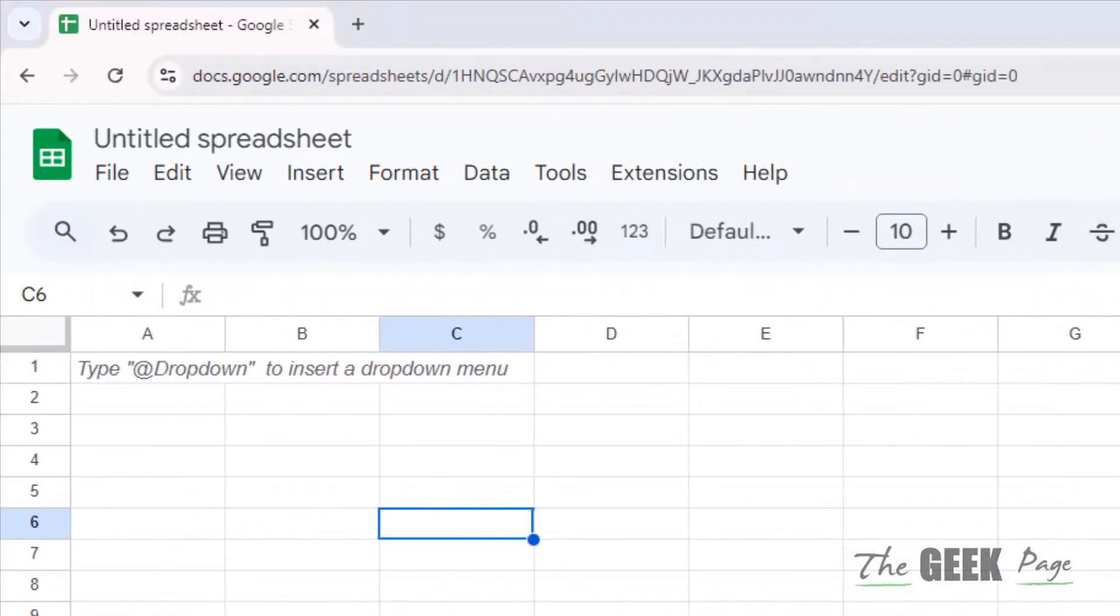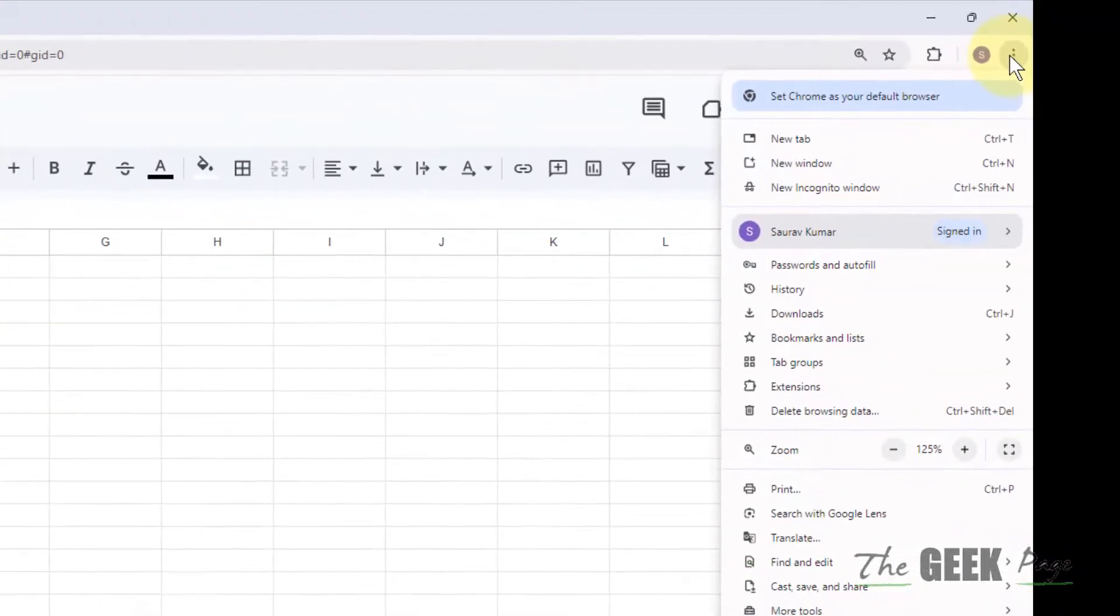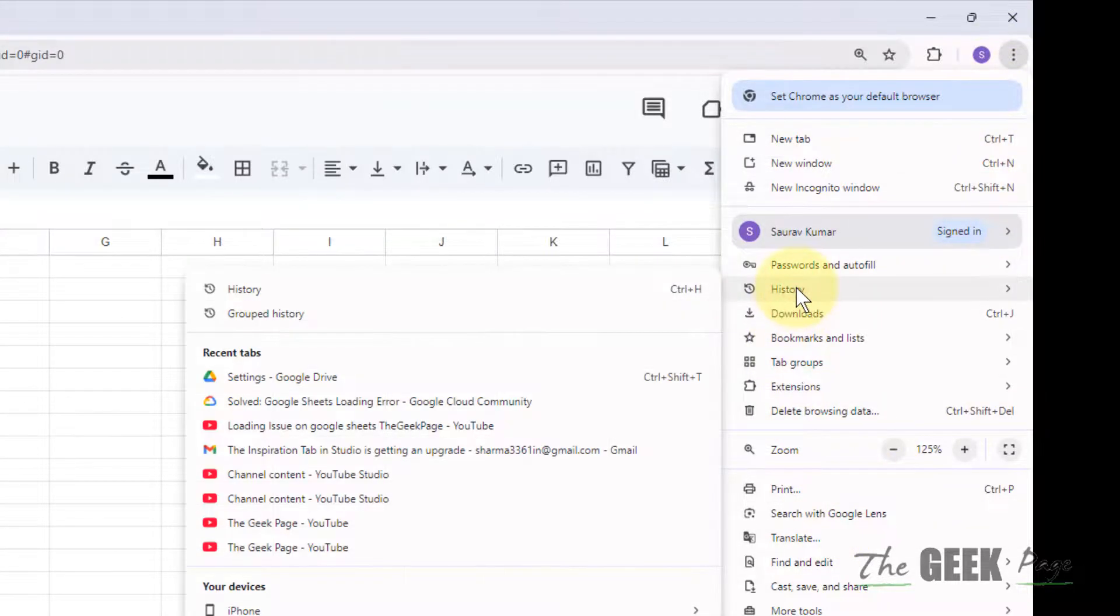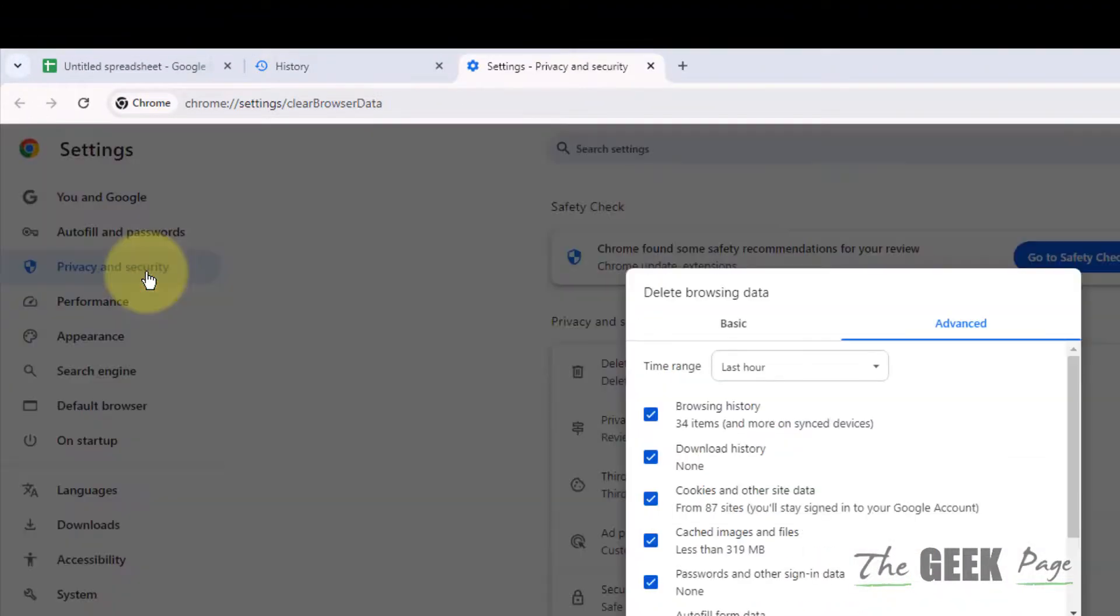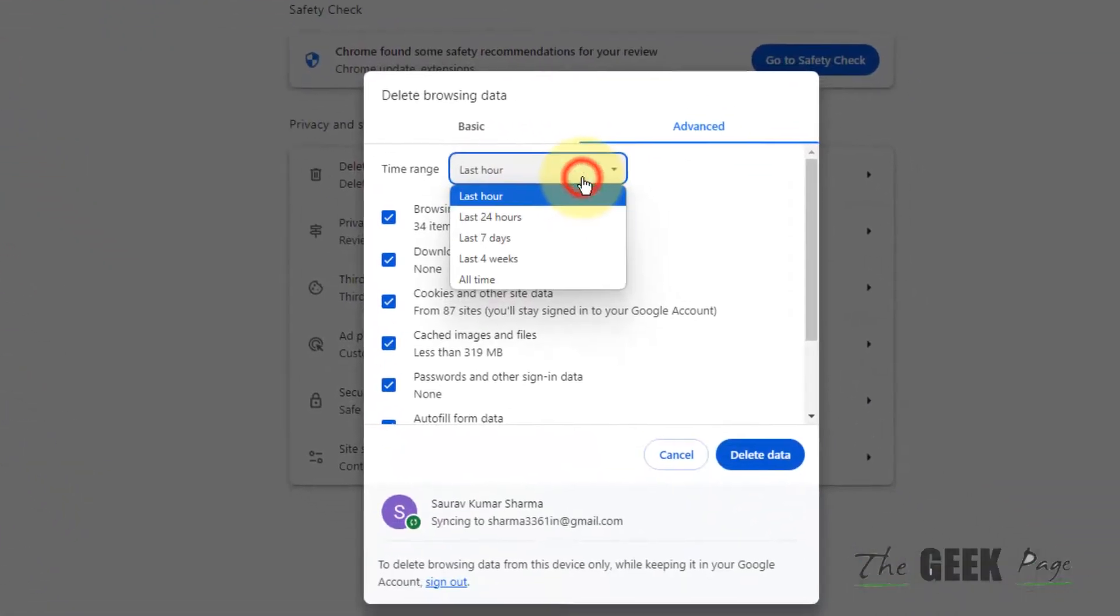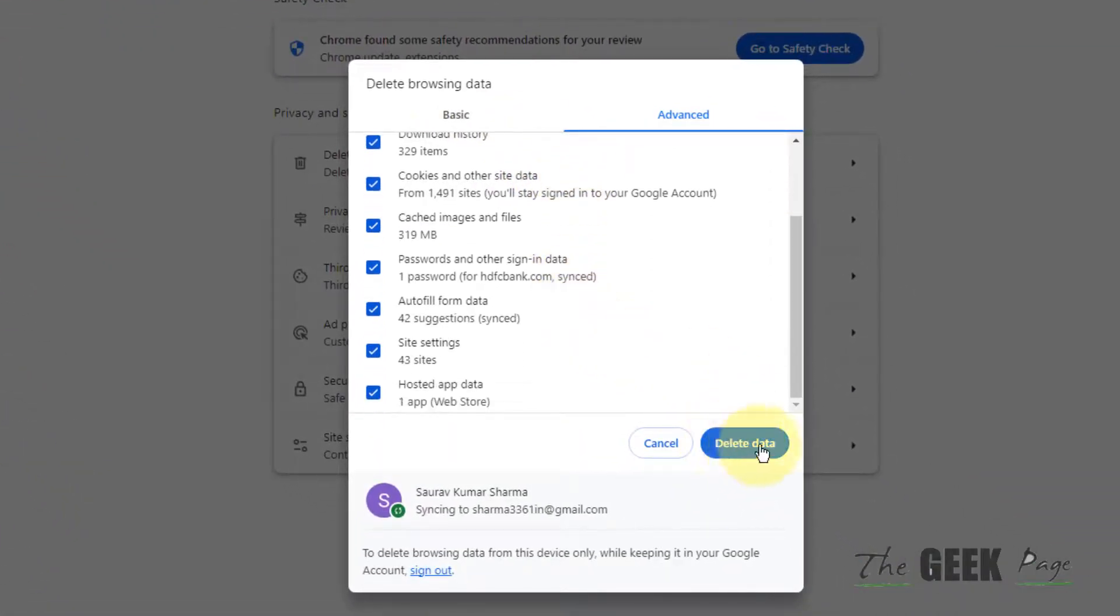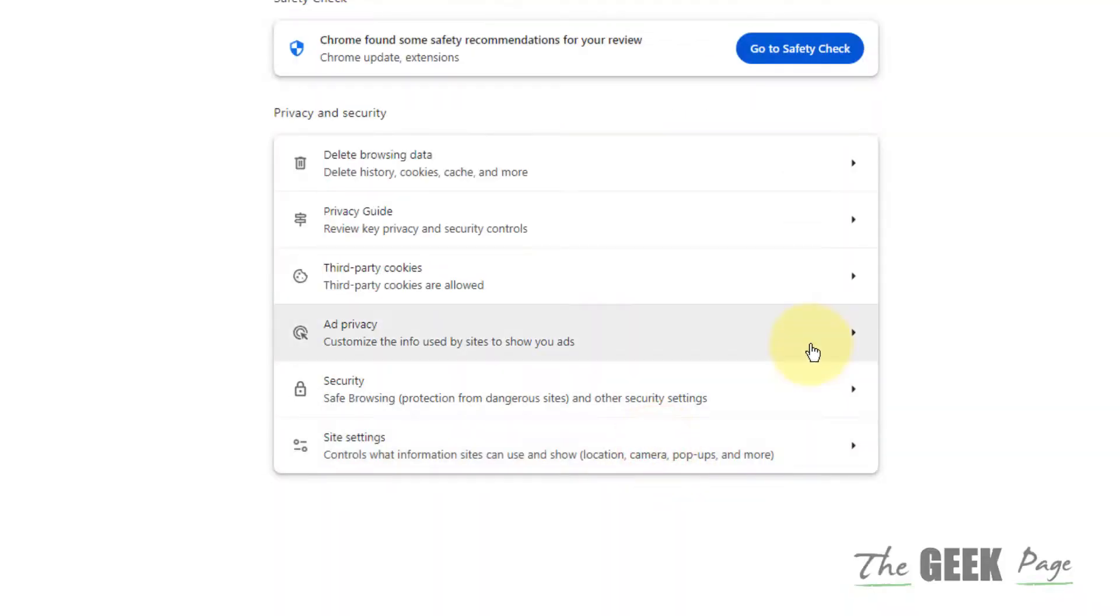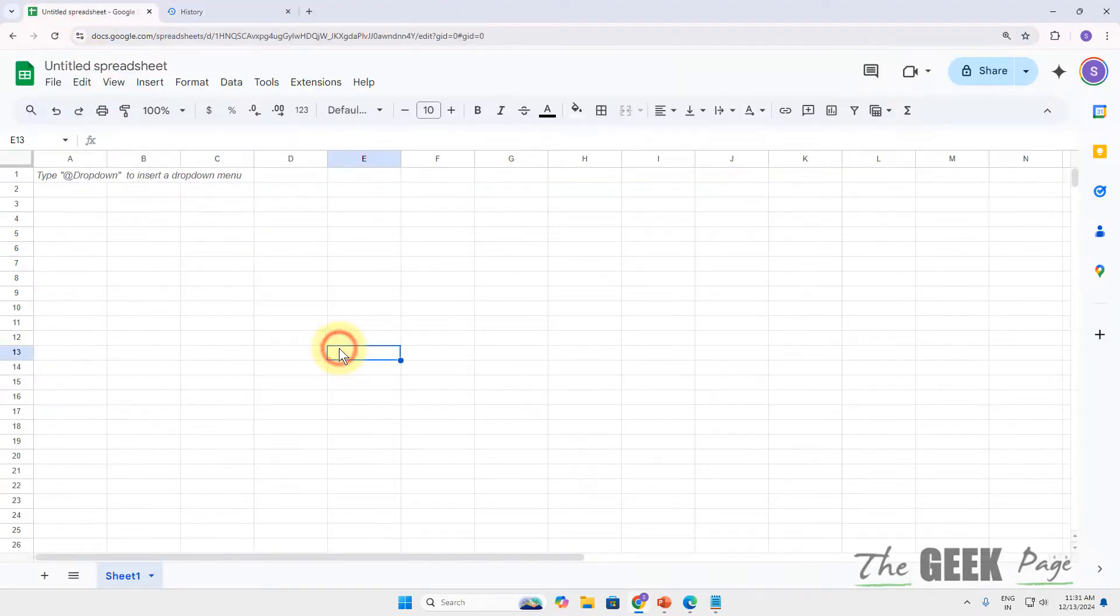If this is not working, try clearing all the browser cache. Click on these three dots, then click on history, then delete browsing data. Select all time and click delete data. Then try to open Google Sheets again, sign in, and see whether your problem is solved.